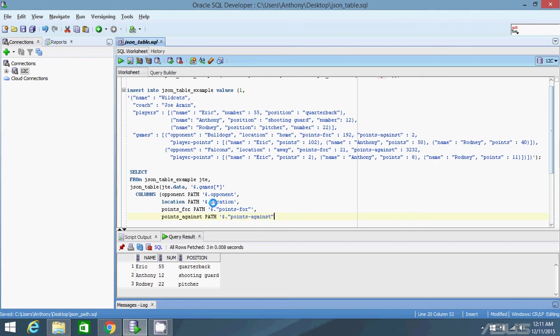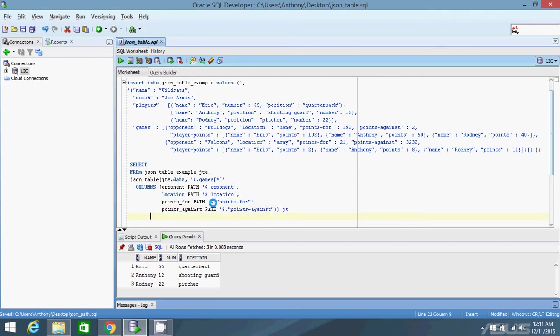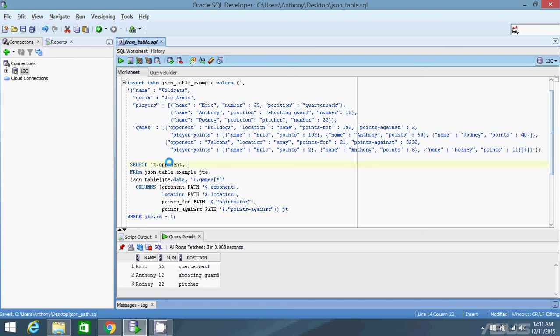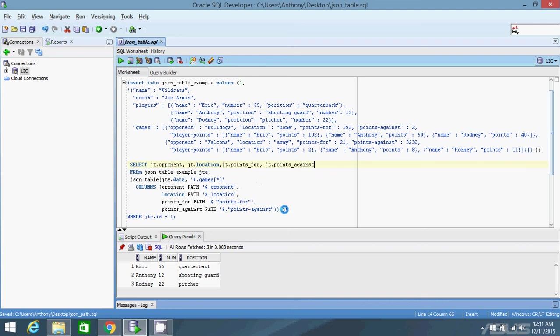Give it the alias of JTE, where JTE.id equals one. And then I want a query from these four columns that I created. JTE.opponent, JTE.location, JTE.points underscore for, and JTE.points underscore against. Let me check for any syntax errors. I see one here. There's closing quotes. And let me try running it.